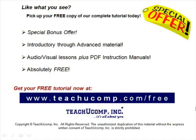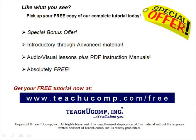Like what you see? Pick up your free copy of the complete tutorial at www.teachucomp.com forward slash free.